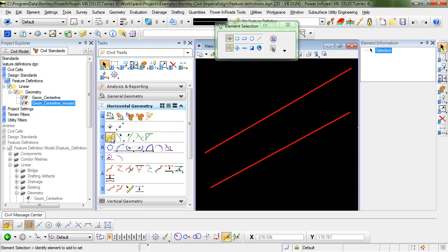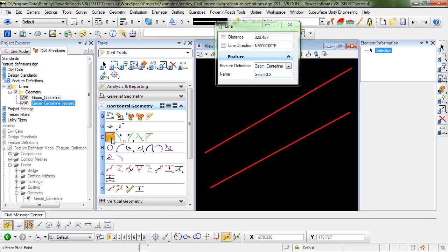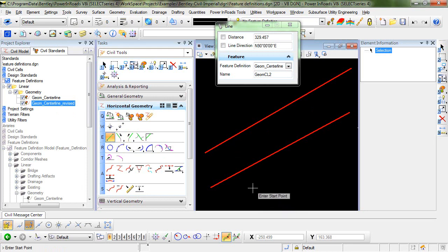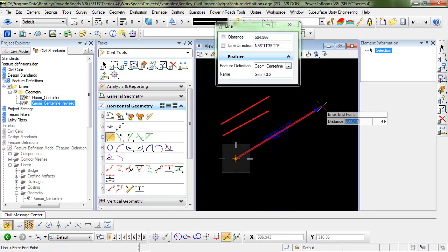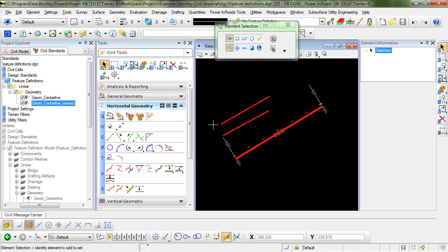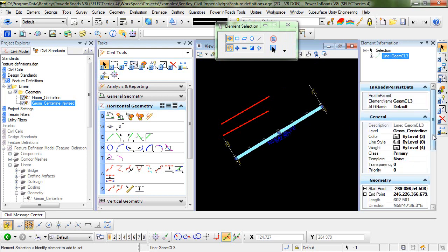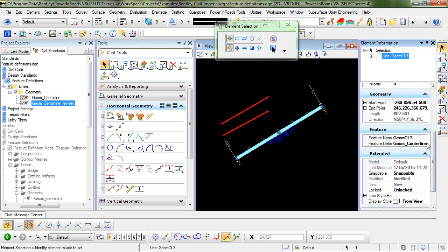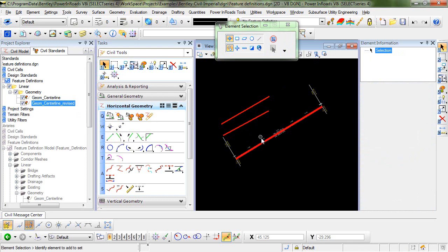But I can still come back in and place another feature using the original geom centerline that I pulled in from the DGN lib. You can see when I do that, this one will have the auto annotation turned on and will be using the native style of geom centerline, not the secondary that we used in this one. So that's one way to pull in that original feature definition so that you can use it on other items.